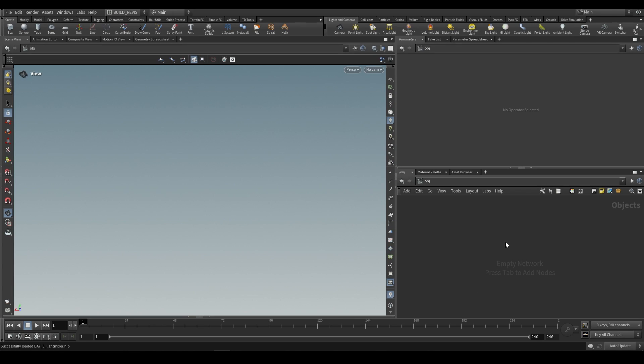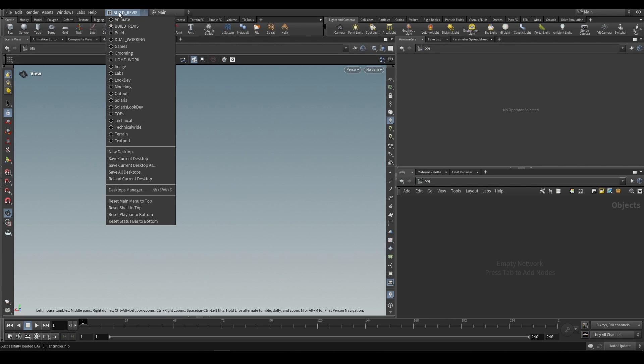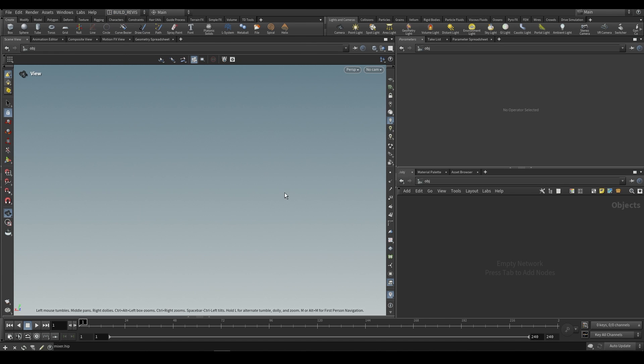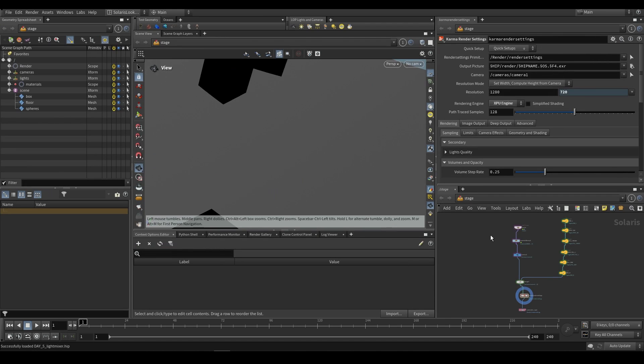Once again this is going to be a LOP level node because we're working with LookDev. So what I would recommend is firstly changing from whatever desktop mode you're using to Solaris or Solaris LookDev. For this one I'm going to use Solaris LookDev.